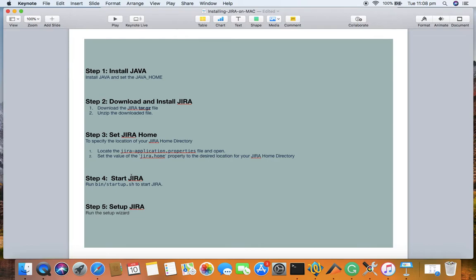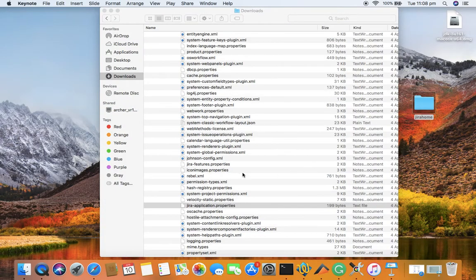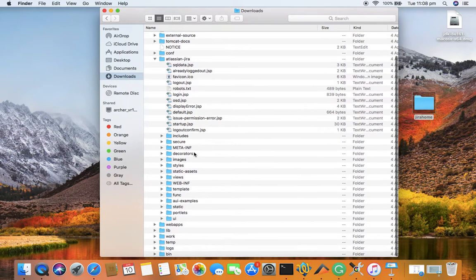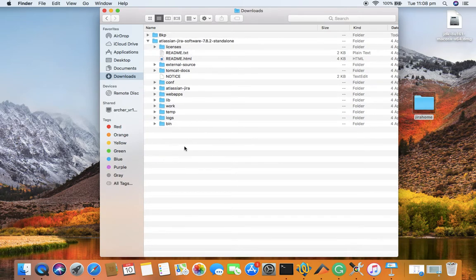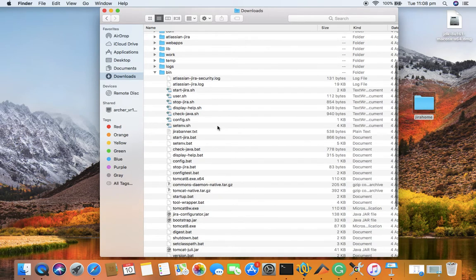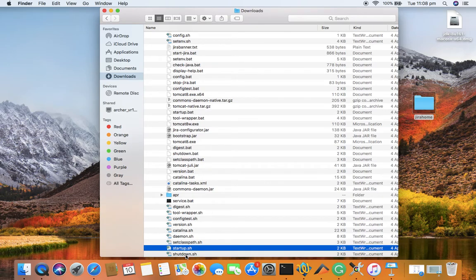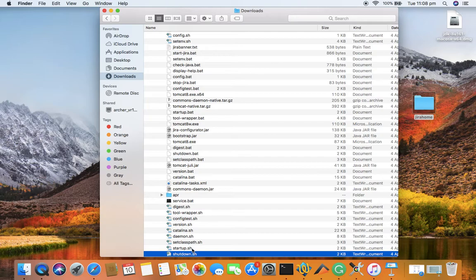That completes step three — you located jira-application.properties, created the Jira home folder on the desktop, and set its path in the properties file. Now for step four: starting the Jira server. To do this, find the startup.sh file under the Atlassian Jira Software bin folder. You'll also see shutdown.sh there — startup.sh starts Jira and shutdown.sh stops it.